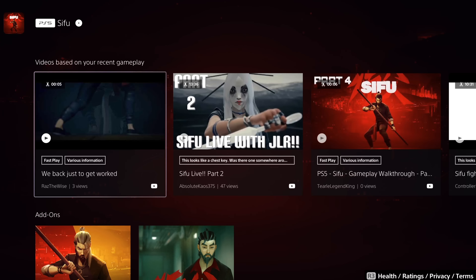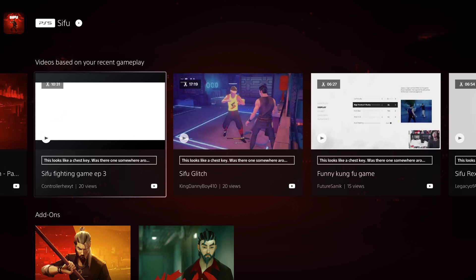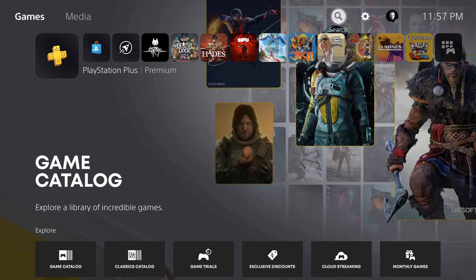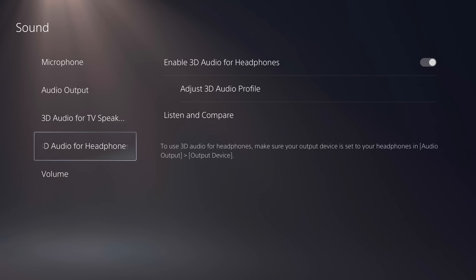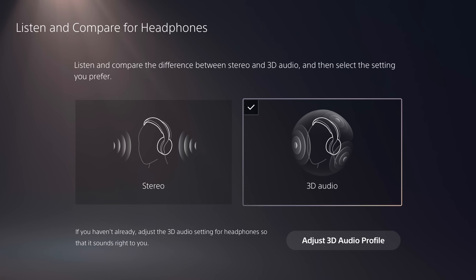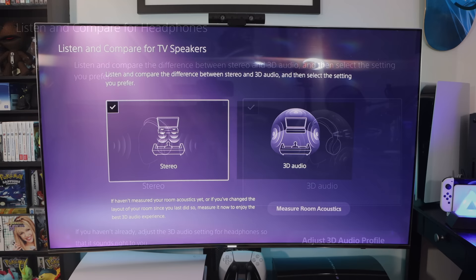Under the recommended gameplay video section, you'll see labels that explain why the videos are recommended to you, like fast play, high score, or top performance. In settings and sound, there are now separate menus for 3D audio — one for TV speakers and one for headphones. Under each one you can adjust these settings, and there's also a new option that lets you directly compare stereo audio versus 3D audio, so you can see more clearly if there is a big difference and adjust accordingly. This is available for both headphone and TV speaker 3D audio.